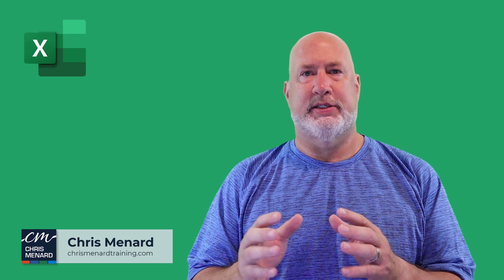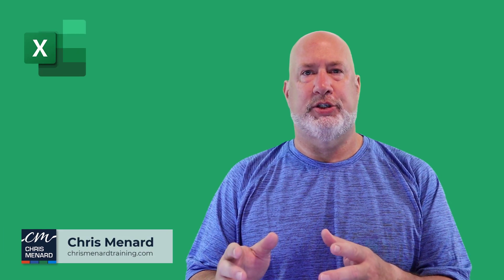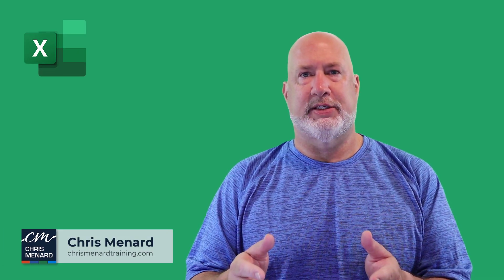Hello, I'm Chris Menard. Excel has a new feature rolling out to Microsoft 365 users.